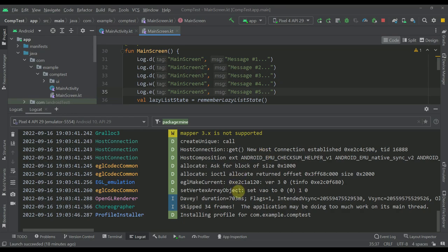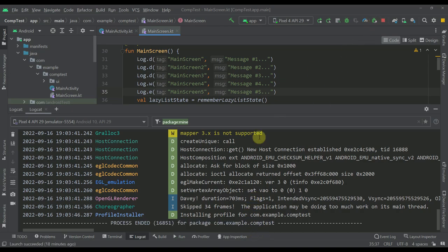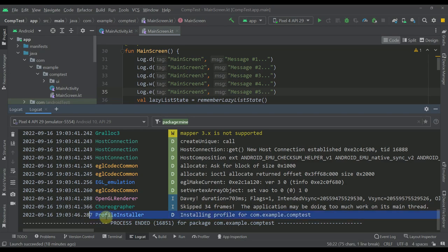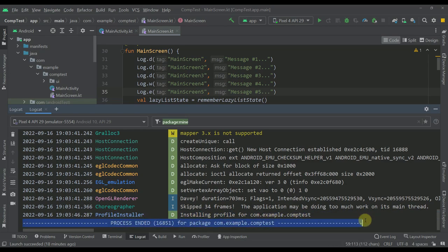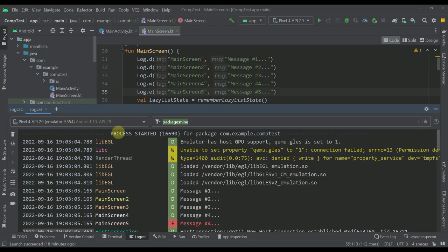And also one more new thing that you may have noticed is that the LogCat now tracks when the application starts, crashes, or just closes. For example, if I now close this application, you're going to see this new line that says process ended. We can see also a similar message on the top whenever we launch our application.